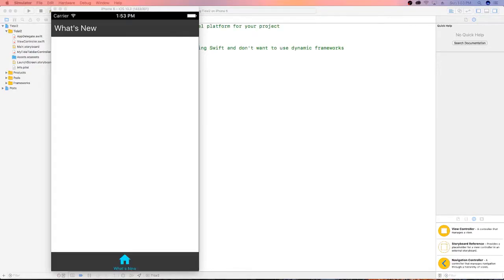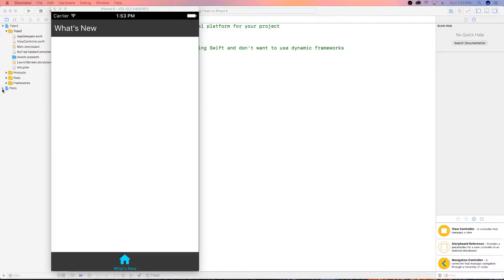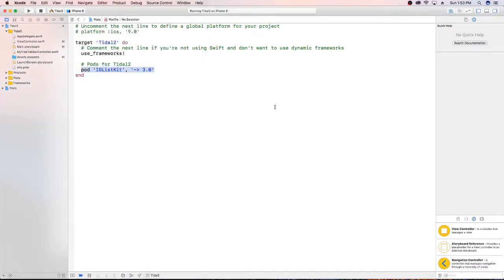Let's get started with implementing our collection view, our IG list collection view on this project. I've already installed our pod file. You're going to want to do that. I've provided below a lot of links and instructions to get that done, but I won't take the time now to do it again because I've done it so many times.